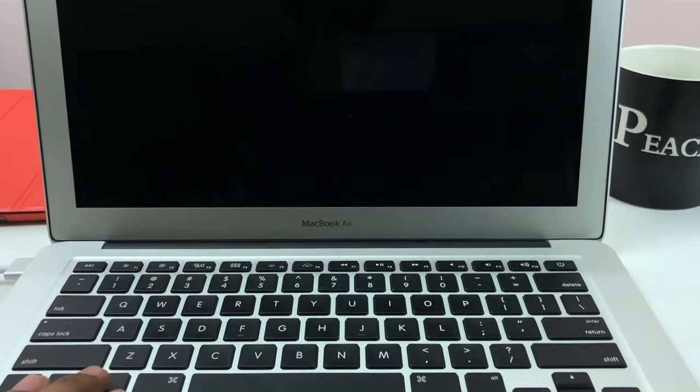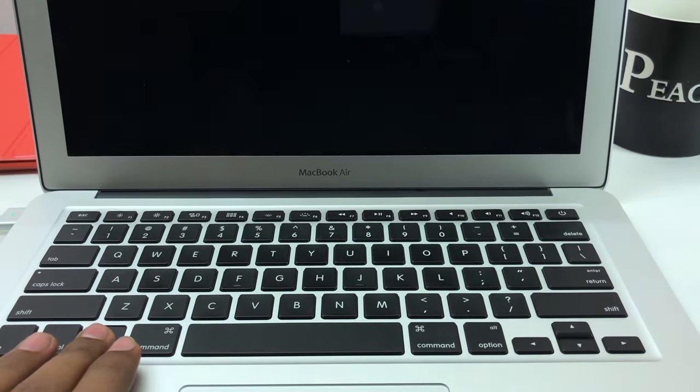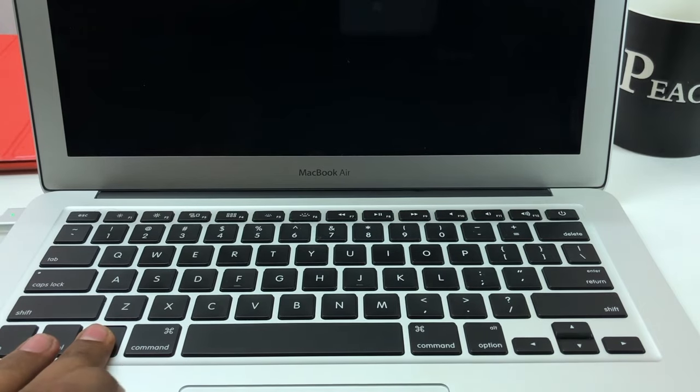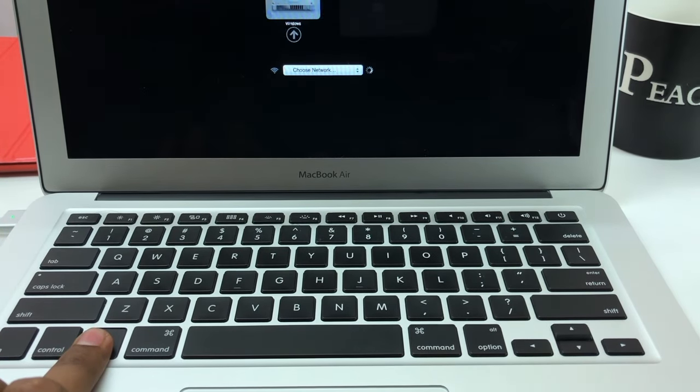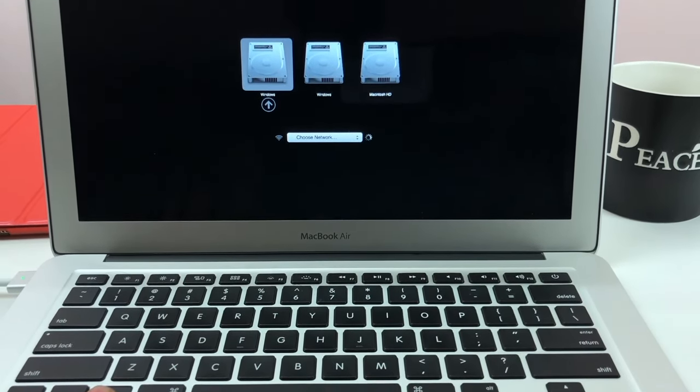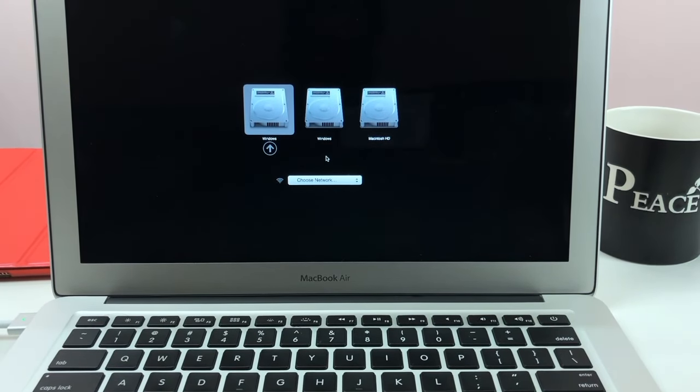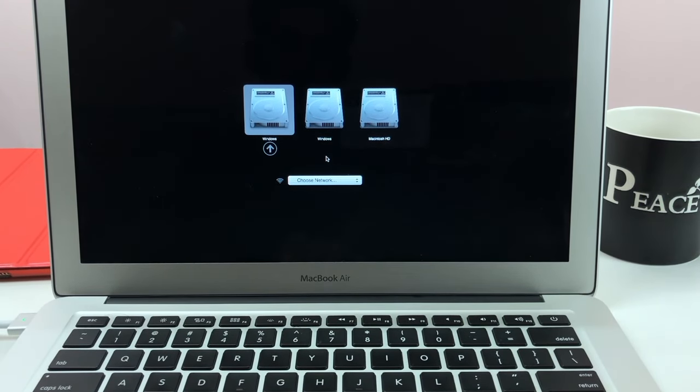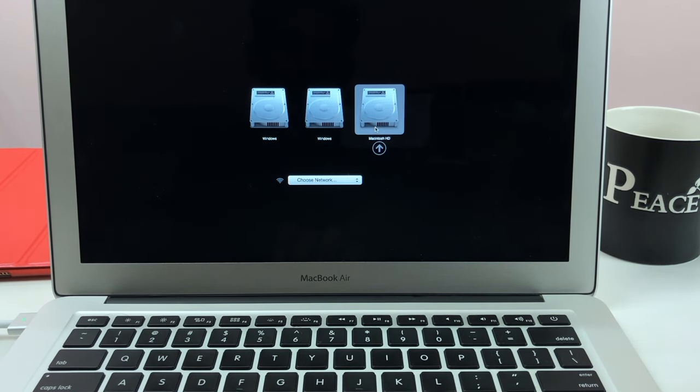Just like this, you have to hold this option key while it's restarting, so you will see a little pop-up like this. From here we have to choose between Windows and Macintosh. I am opening Macintosh just like that.